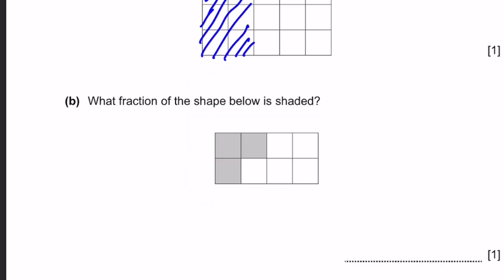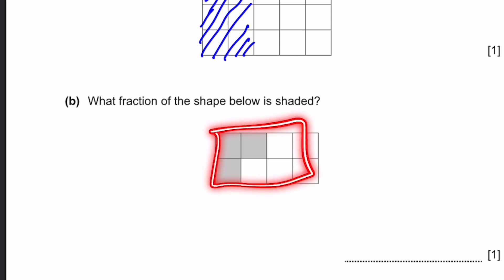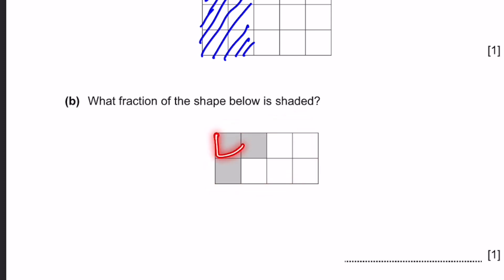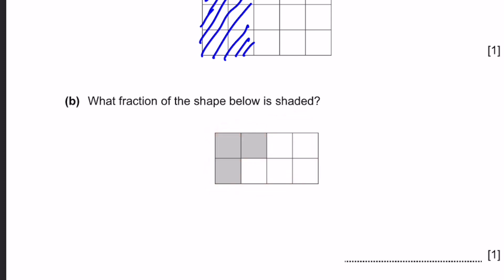Question 3B. What fraction of the below shape is shaded? There are eight squares and three of them are shaded, so that means it'll be three eighths.